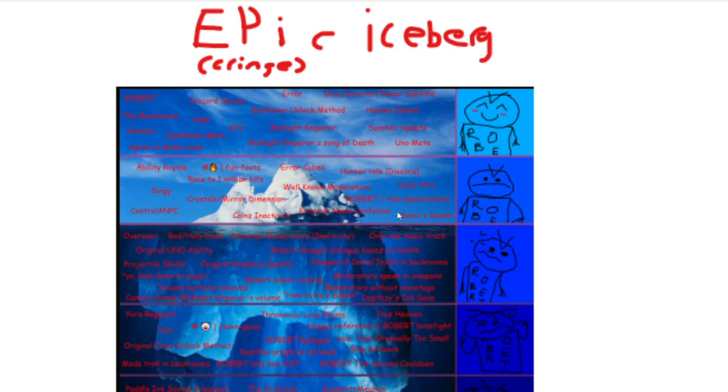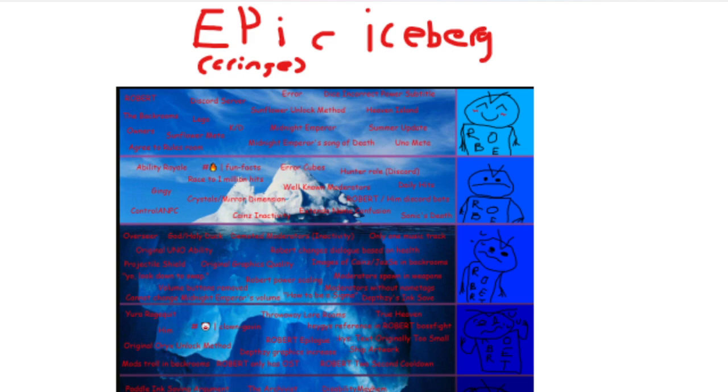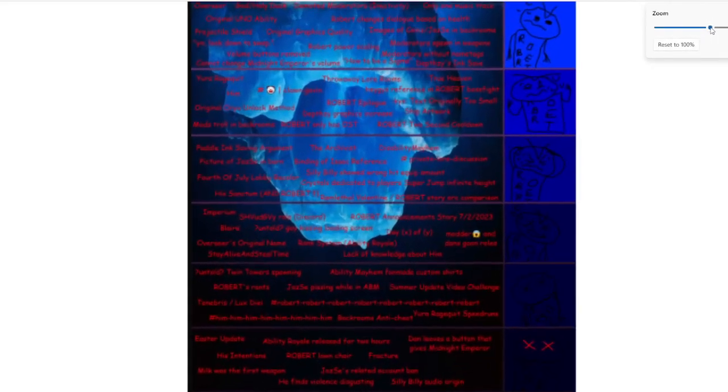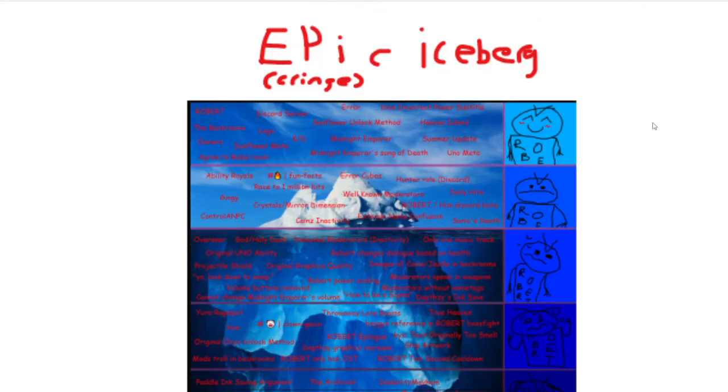Error Cubes. This is the cubes you have to find inside the back rooms in order to unlock error. Hunter Roll. Pretty sure it was like a roll you could get in competition. Wait, no, no, it wasn't. I'm pretty sure the Hunter Roll was for people who participated in the Robert event. Although, I'm not too sure. Yeah, I remember asking somebody about it. I think it had to do with like the Robert art.